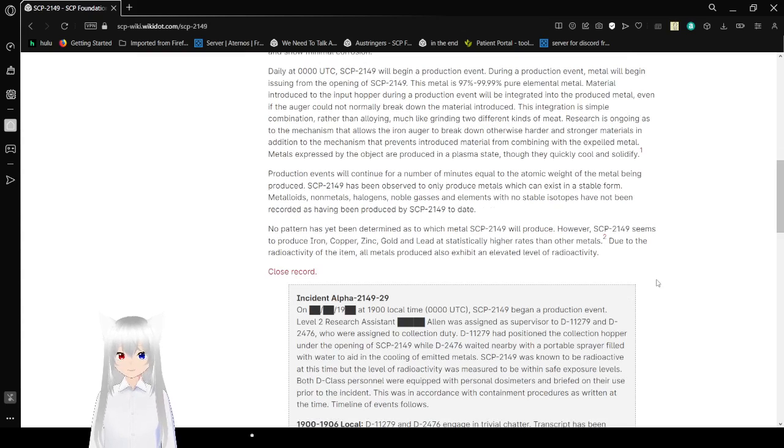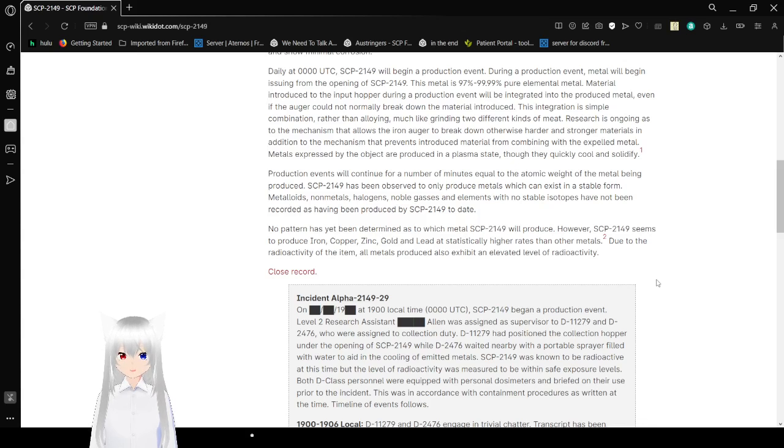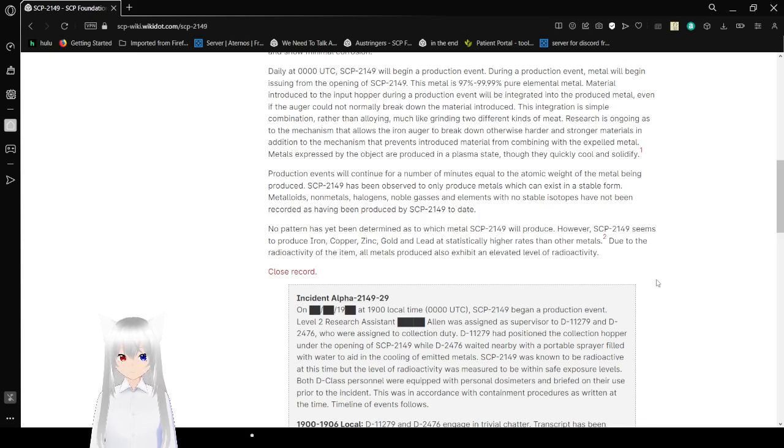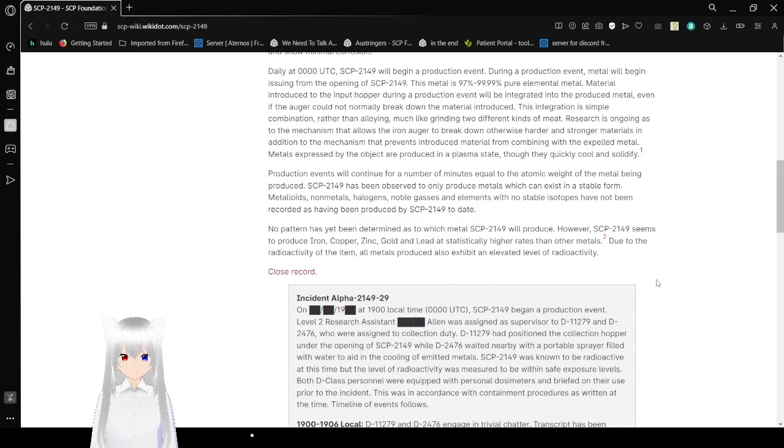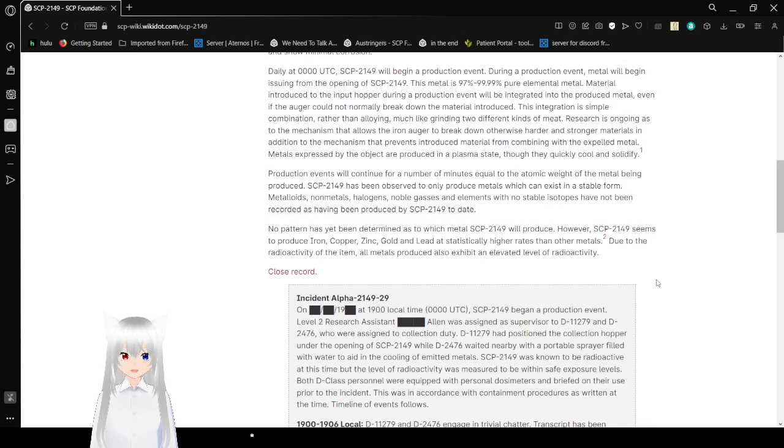Daily at 0000 UTC, SCP-2149 will begin a production event. During a production event, metal will begin issuing from the opening of SCP-2149. This metal is 97% to 99.99% pure elemental metal. Material introduced into the input hopper during a production event will be integrated into the produced metal, even if the auger could not normally break down the material introduced.